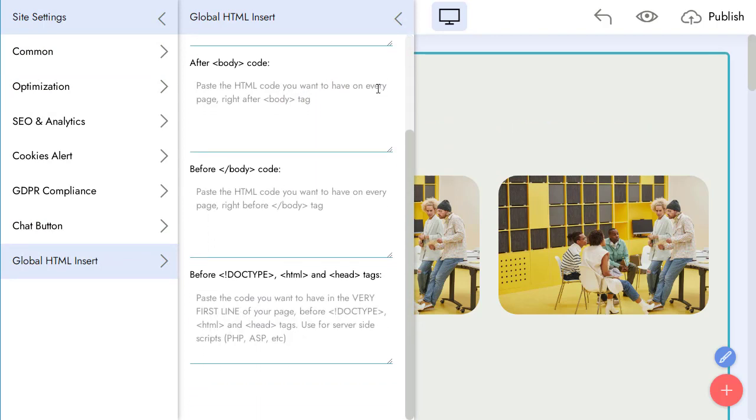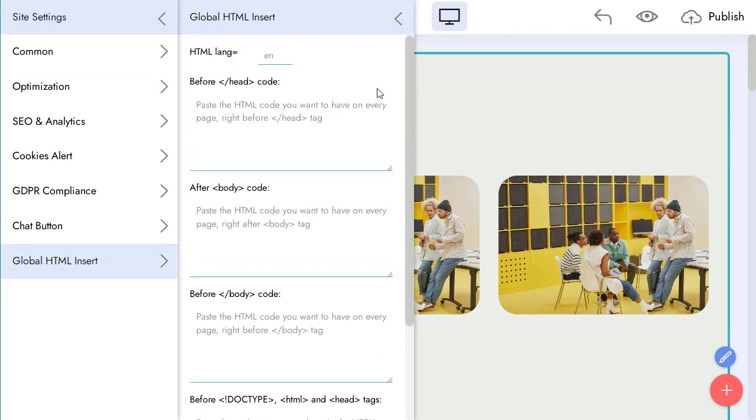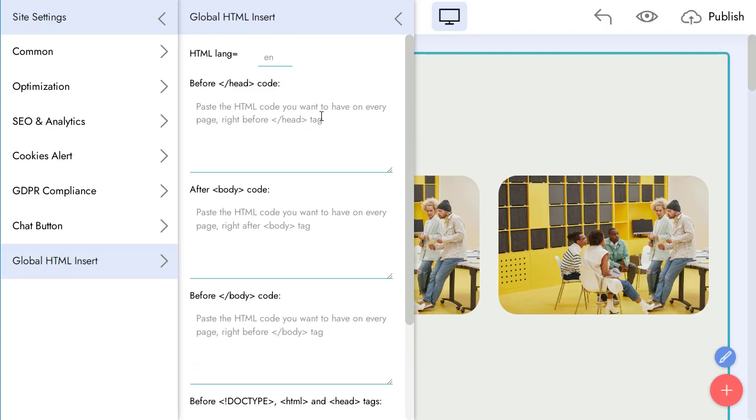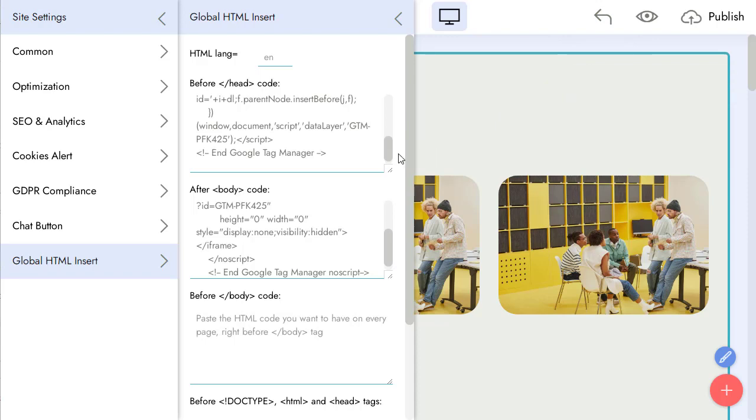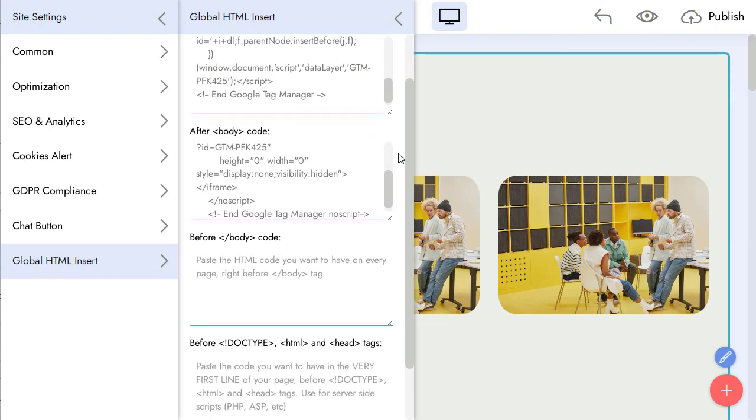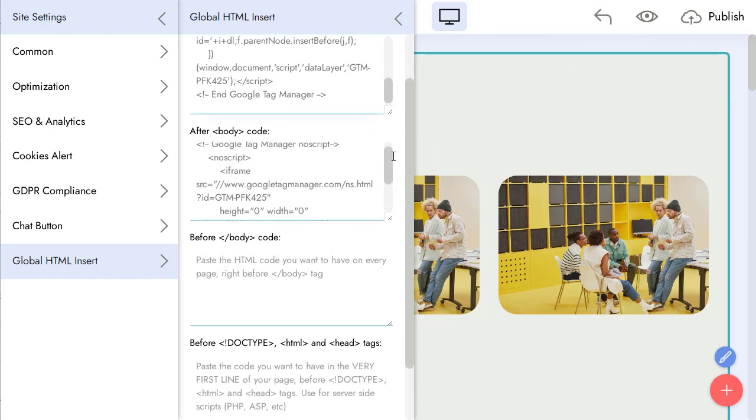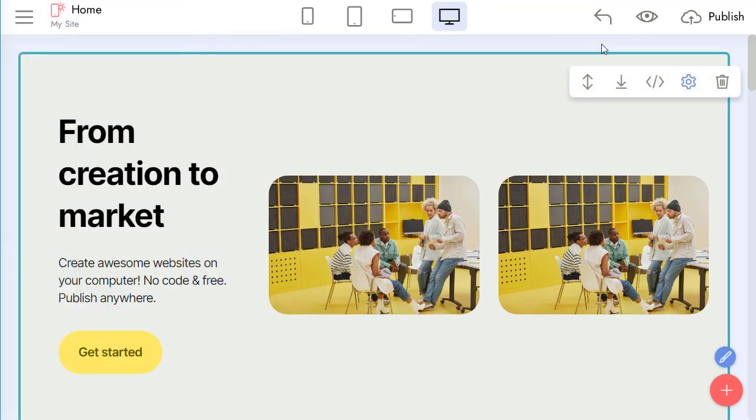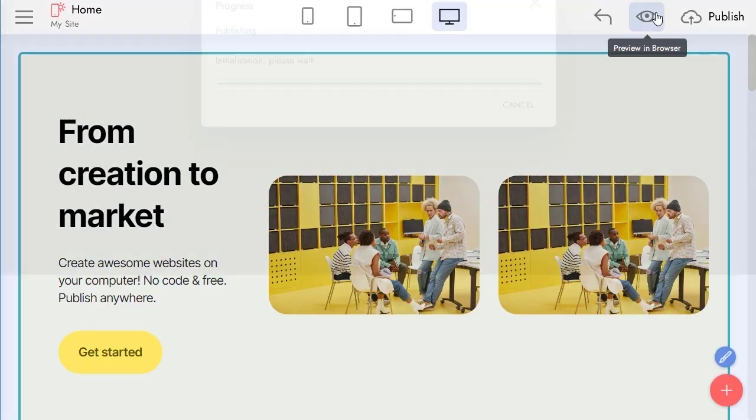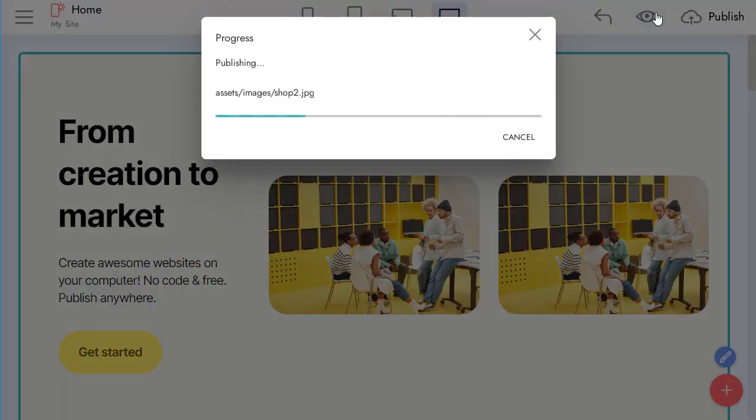I'll add the Analytics script here. Let's check the code of the published site.